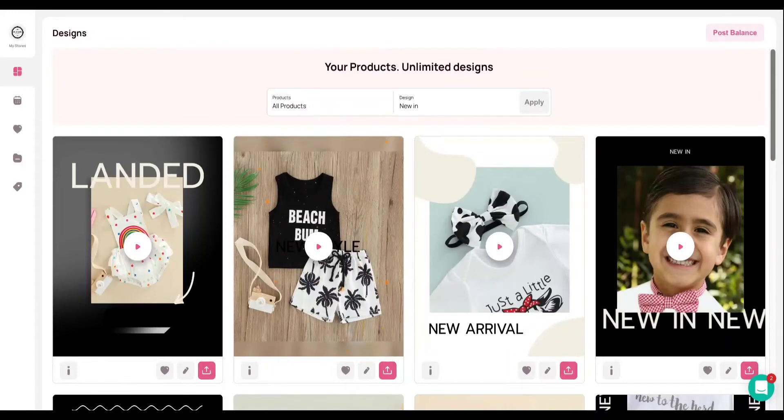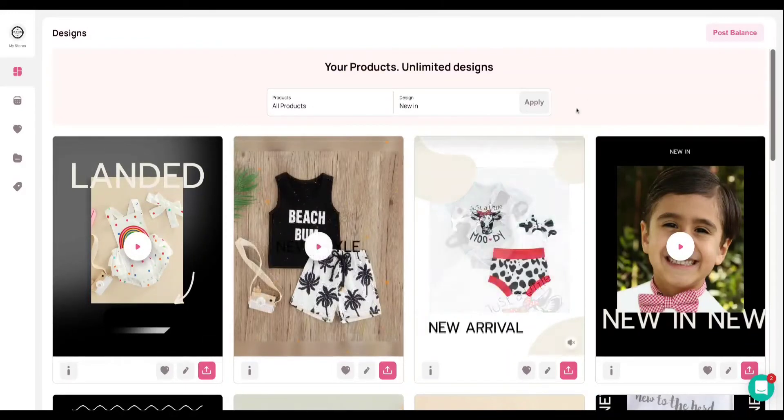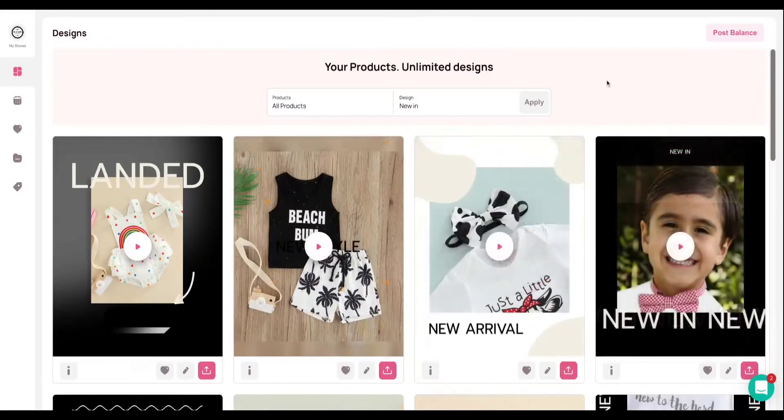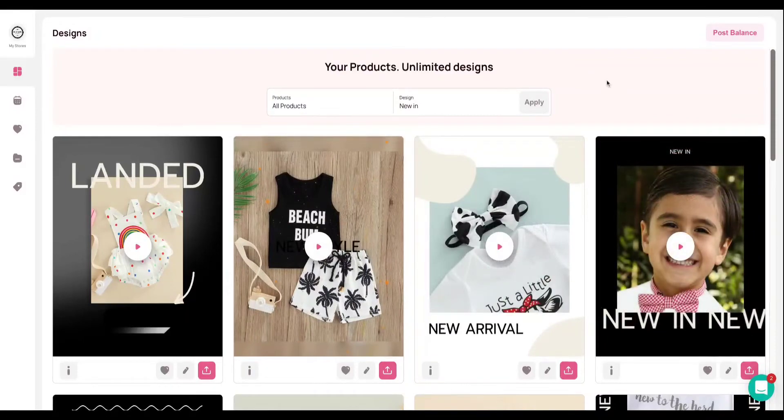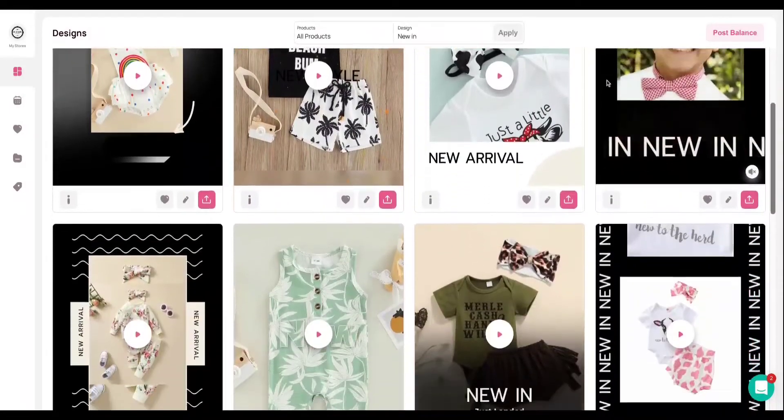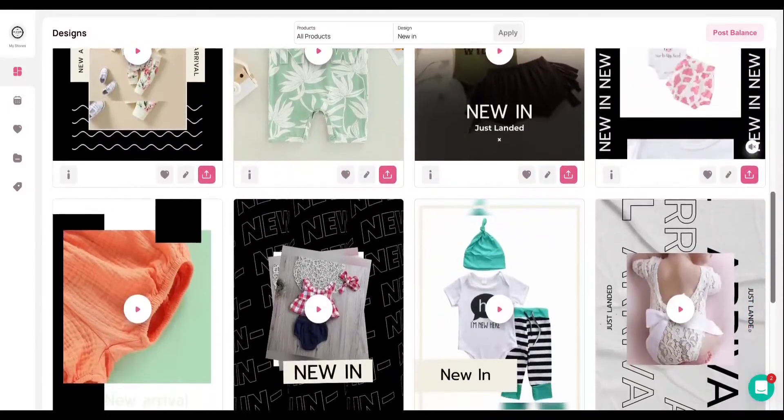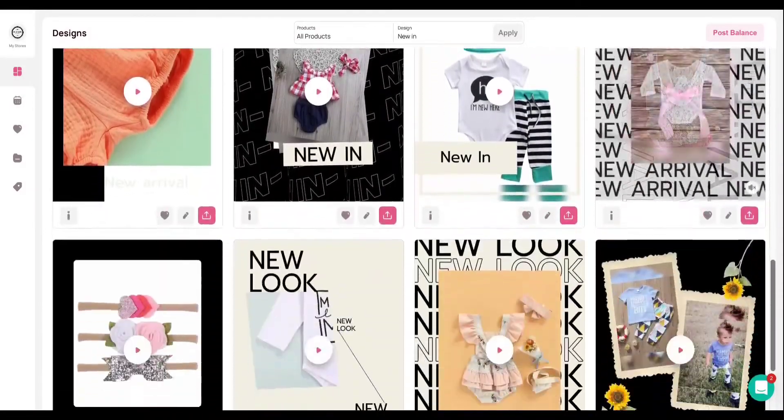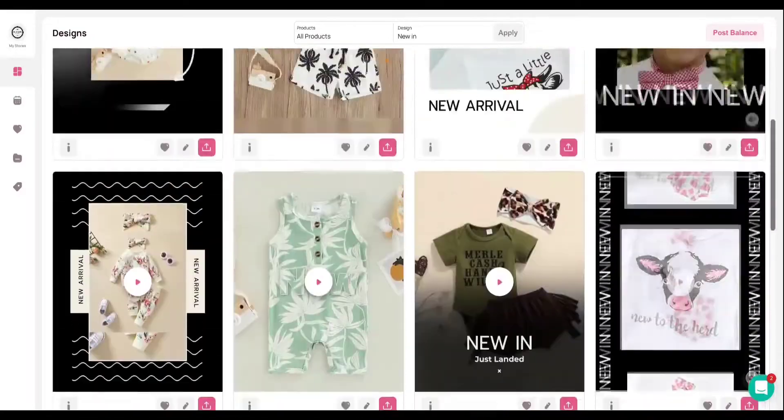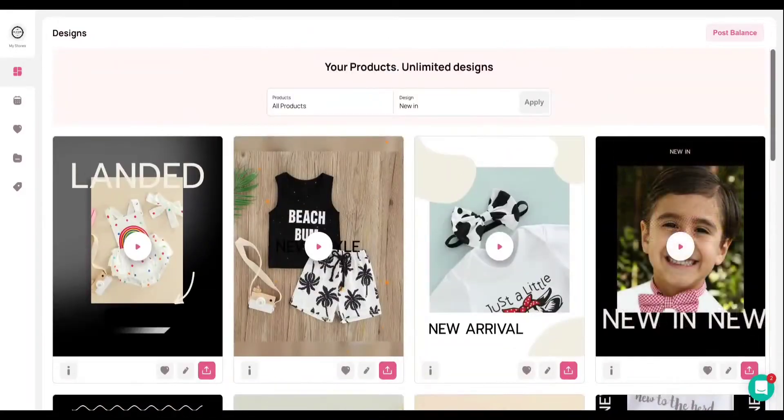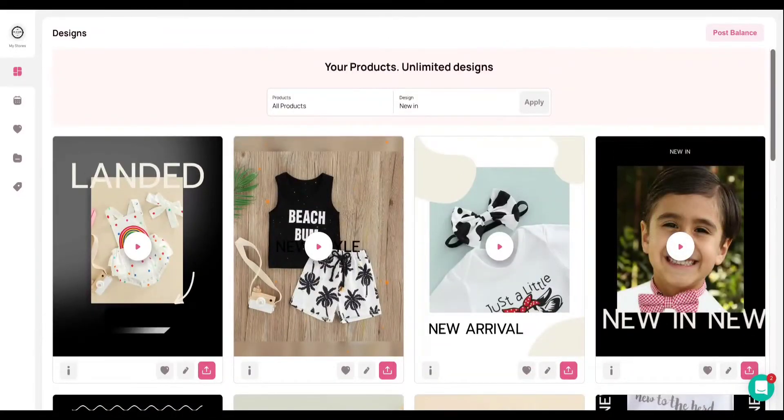Welcome to your Minta dashboard. This is the screen that you're going to see when you log in every time to your Minta account. You can see here that Minta has already created a ton of amazing videos for you based on real-time data from your store that you have integrated with Minta.